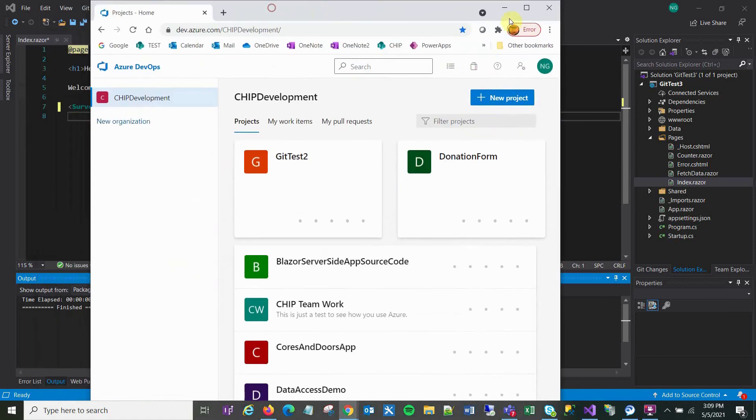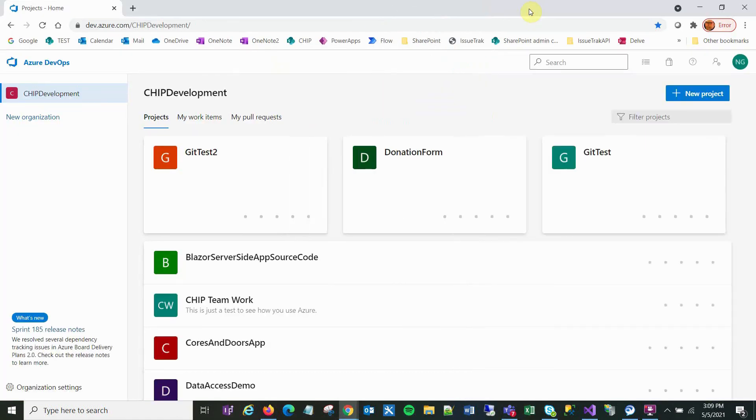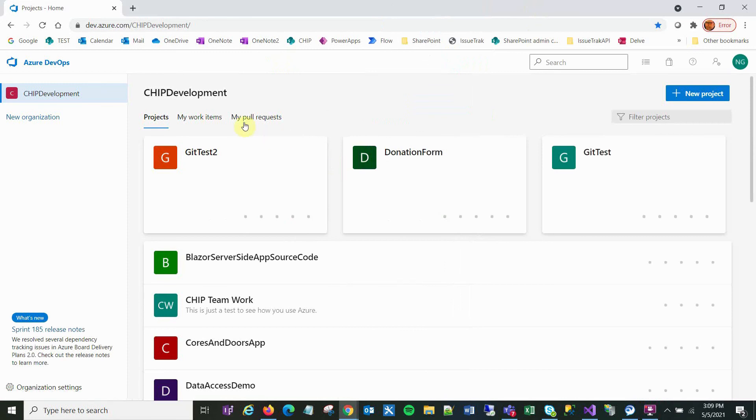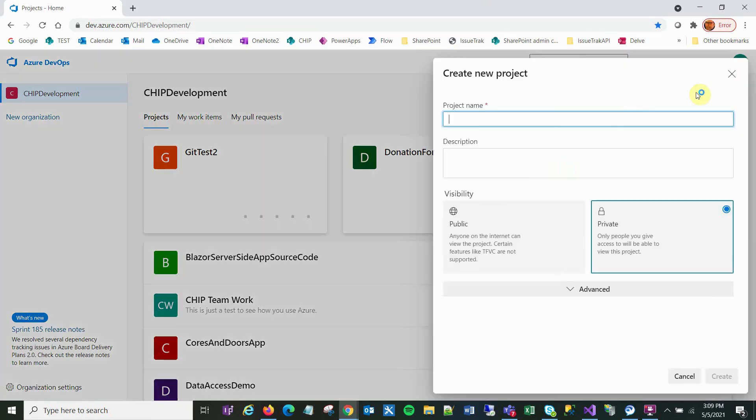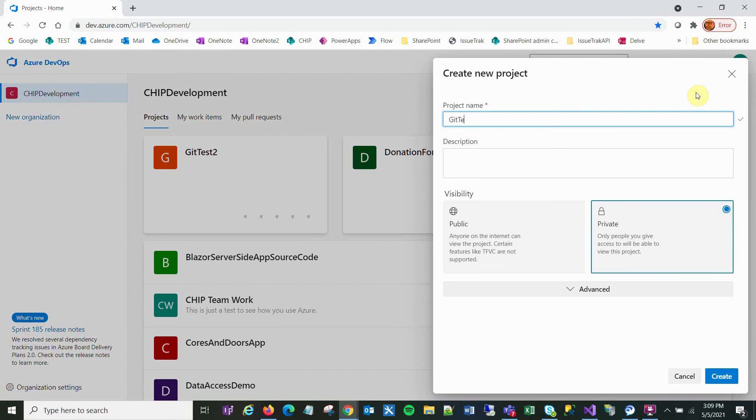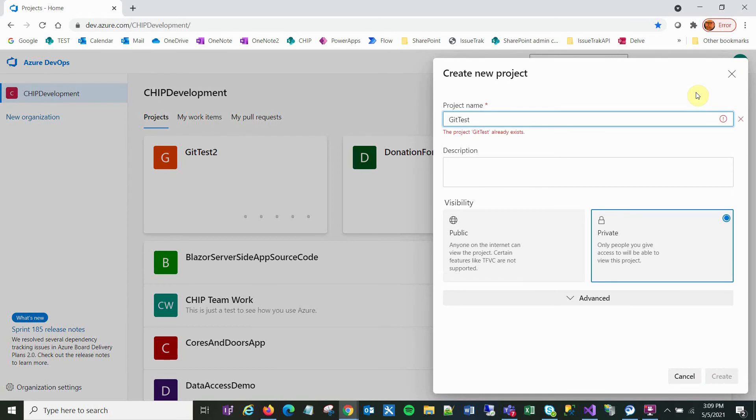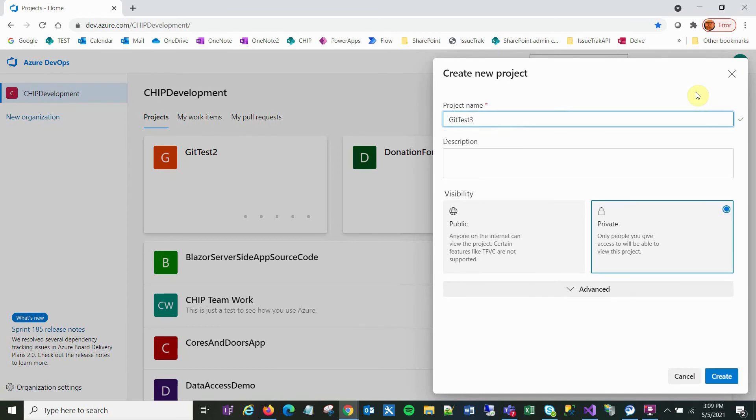This is my page in Azure DevOps. I'm going to click on New Project and call it GetTest3. I don't think that name has to match, but why not. I'm going to click Create.